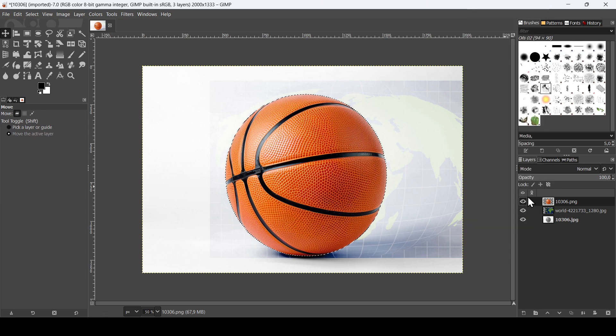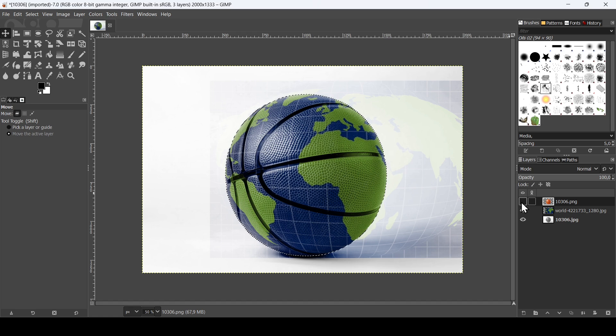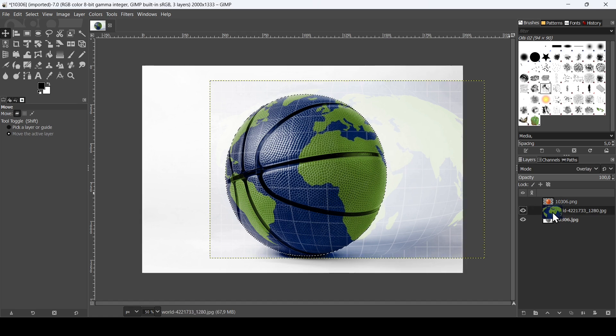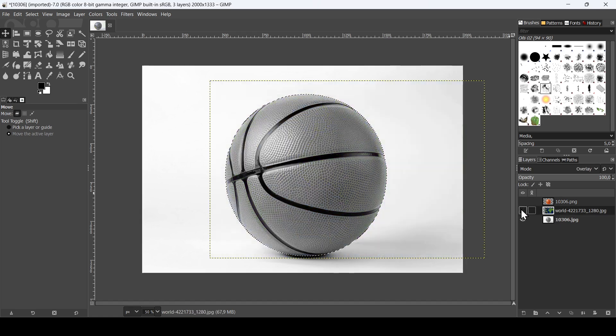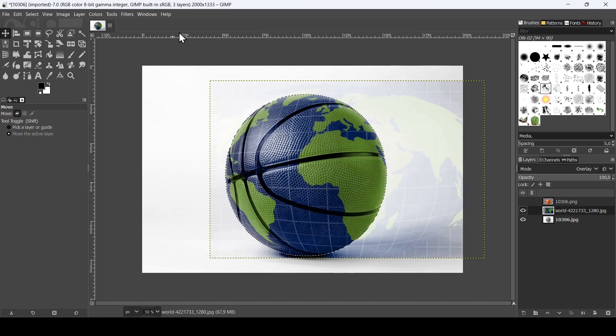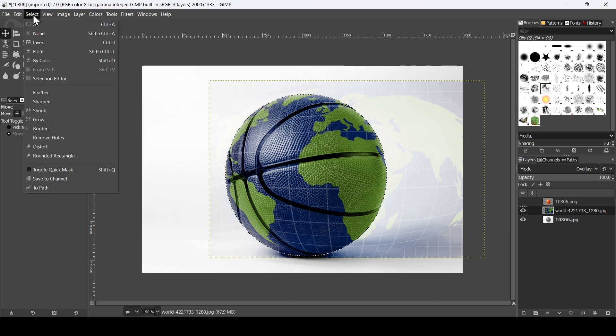And now I'm going to select the layer with the background removed, right click on it, and then select alpha to selection to make selection from what's inside the layer. So here it's the ball. I'm going to hide it, select the map, and now let's invert our selection. Go to select, invert.